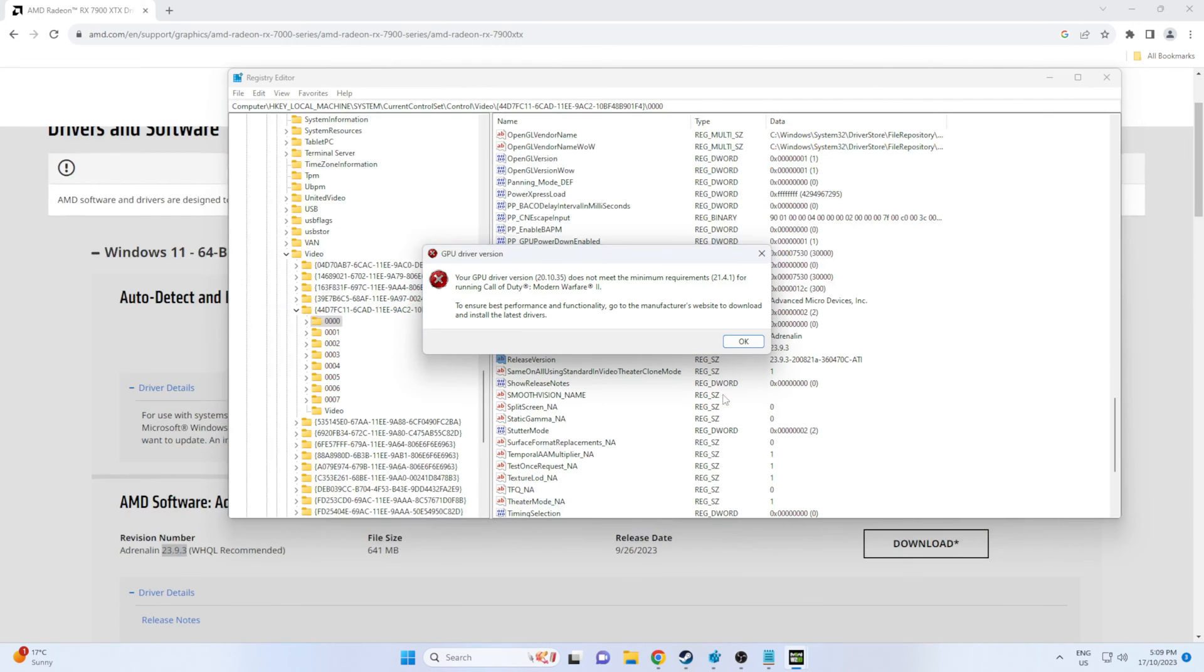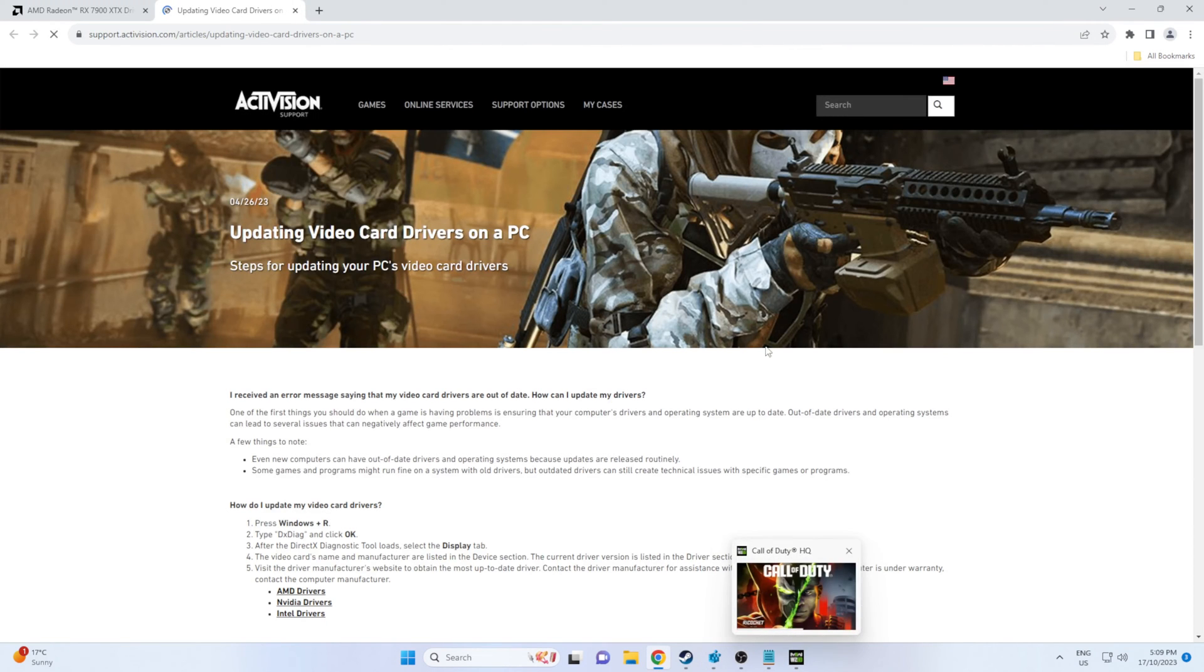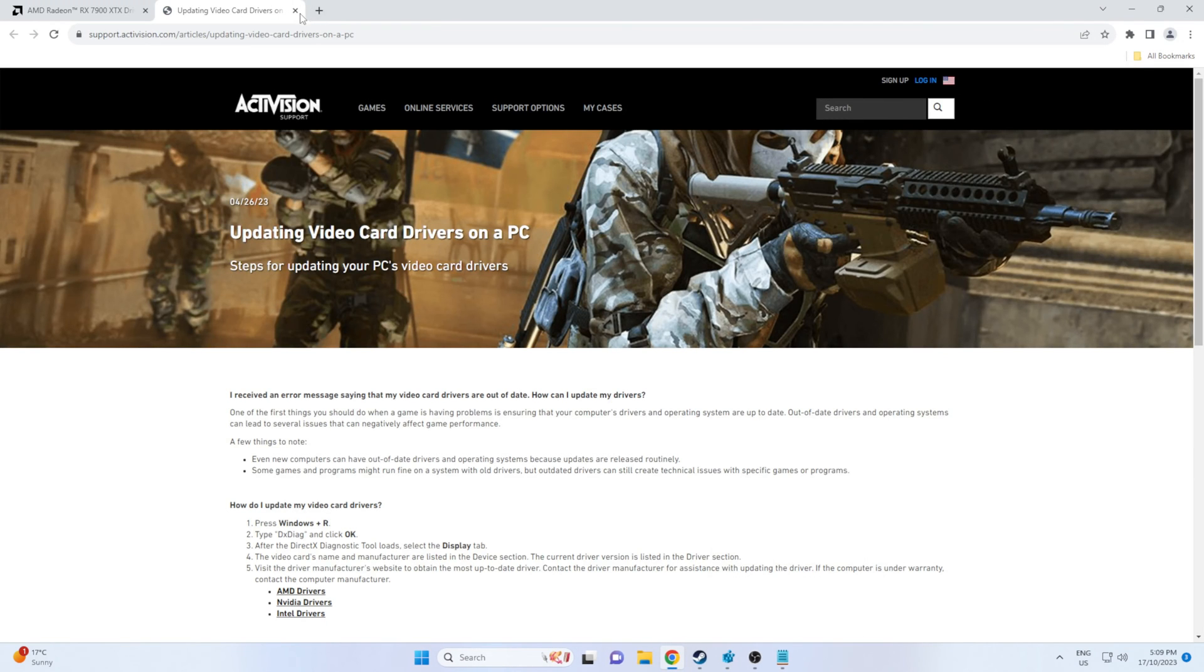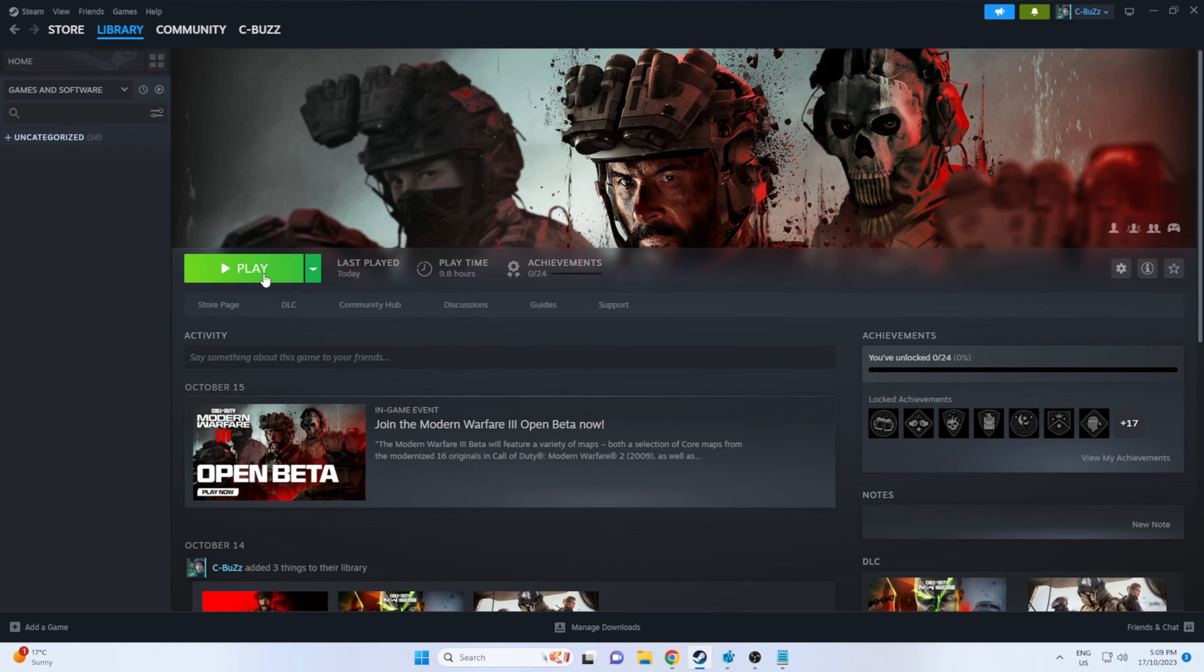So let's head back over to Steam and try and launch the game after changing those settings in the registry.